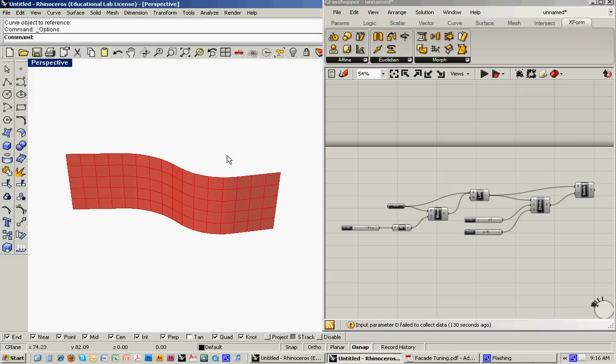So for this part, we're going to take this for the most part flat surface and introduce a series of three-dimensional boxes mapped onto it based on the grid divisions.